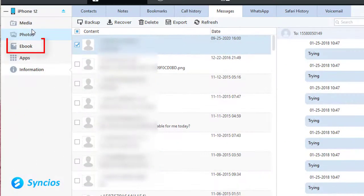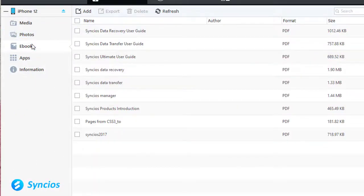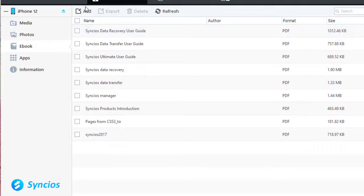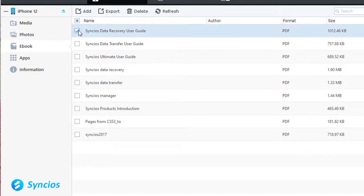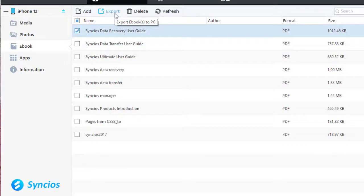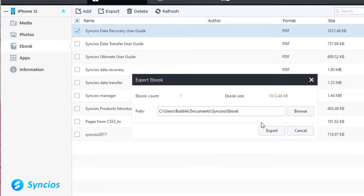Now back to our topic. To backup and restore ebooks, just go to ebook. Choose ebooks you need. Then click on export to save them to computer.